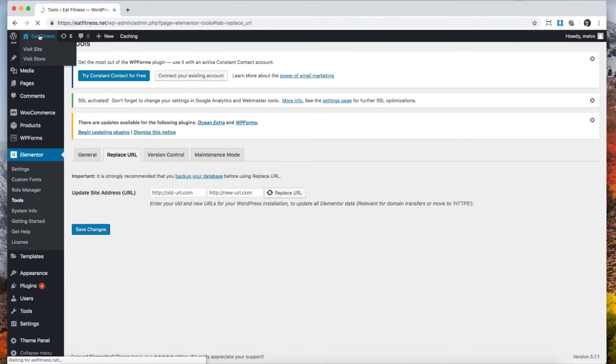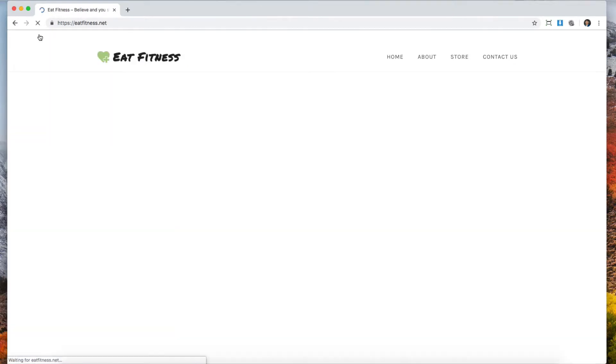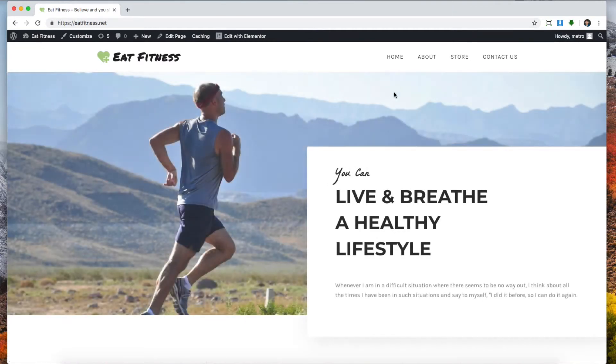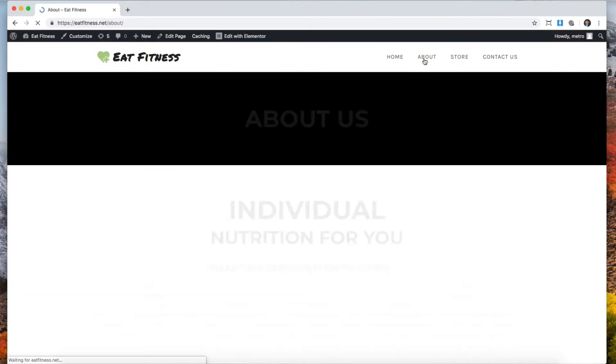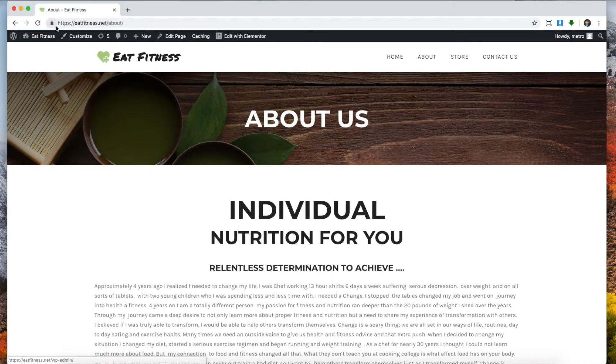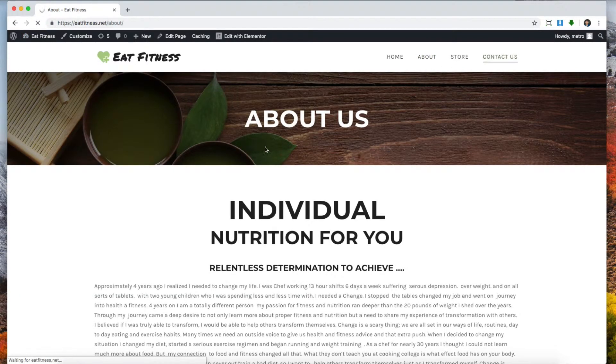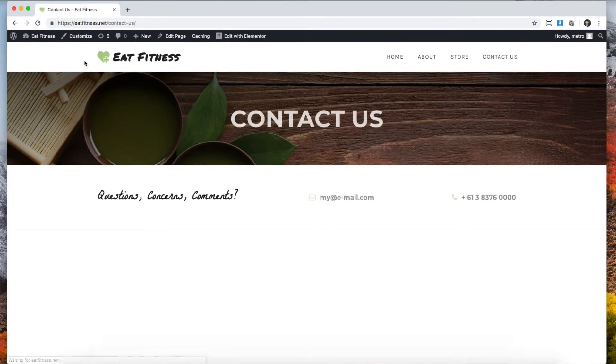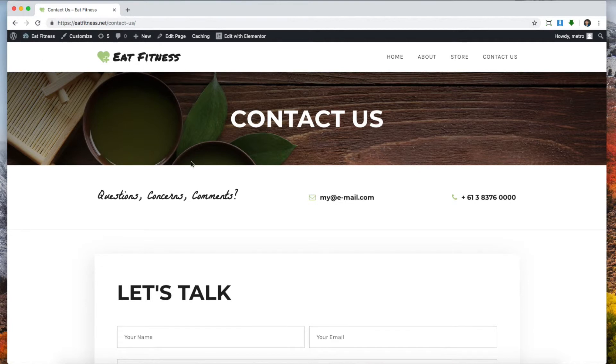Let's see if we have to do anything else. Perfect, so now on the home page we have the secure lock. We go to about, we have the secure lock there. Contact us, we have the secure lock. So at that point we've pretty much done it.